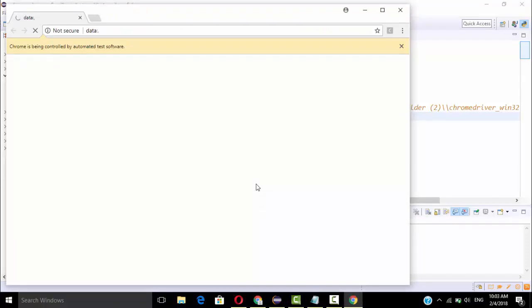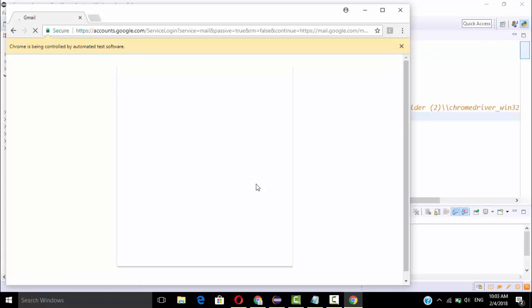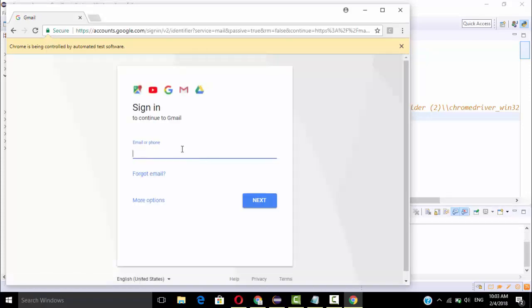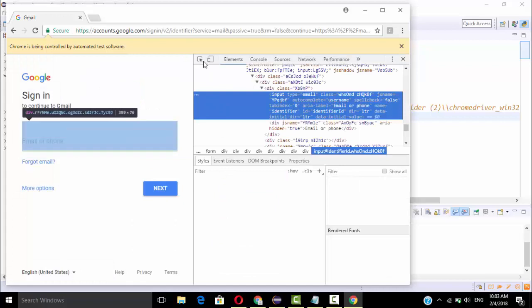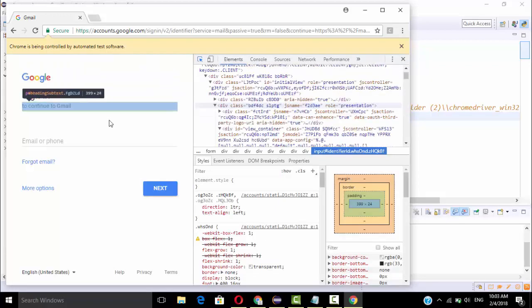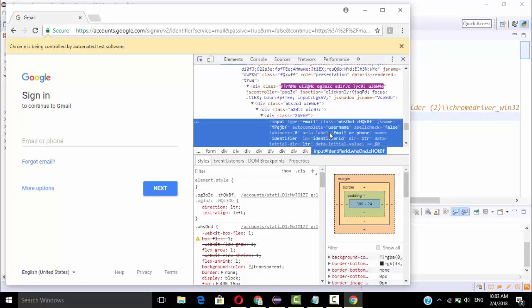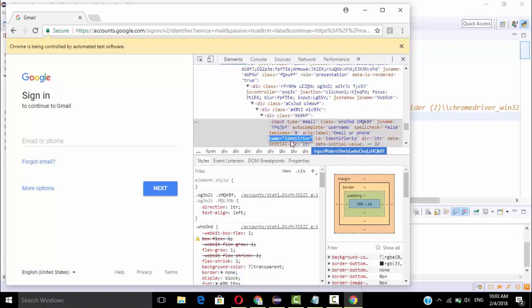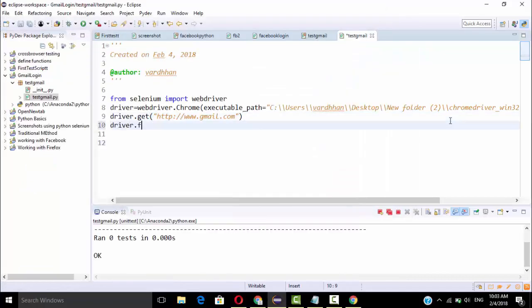It's navigating to Gmail directly. Now we need to select the right attribute name and value. Go to Inspect — place the cursor on the email input. You can see it's an input with identifier. There are multiple attribute names and values, so you can choose. I'm going to select the name attribute because the name value doesn't change. The name is 'identifier'.